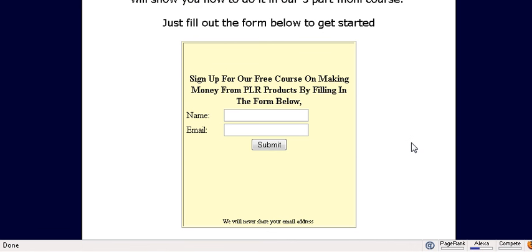Now in your autoresponder sequence if you offered a bonus, make sure that you give a link to the bonus within your autoresponder sequence.